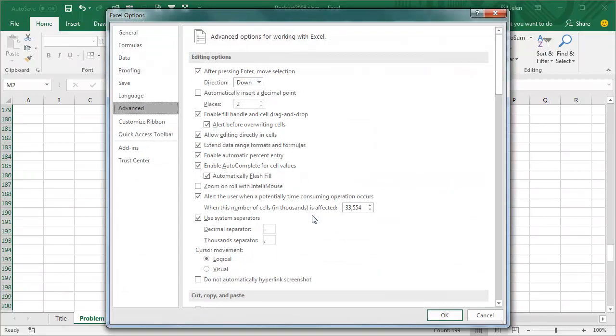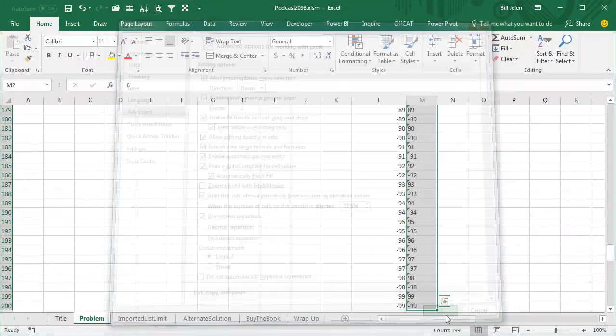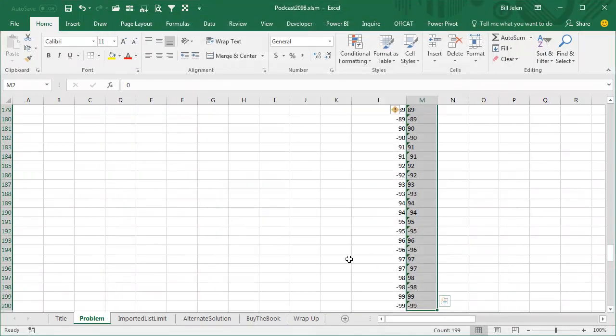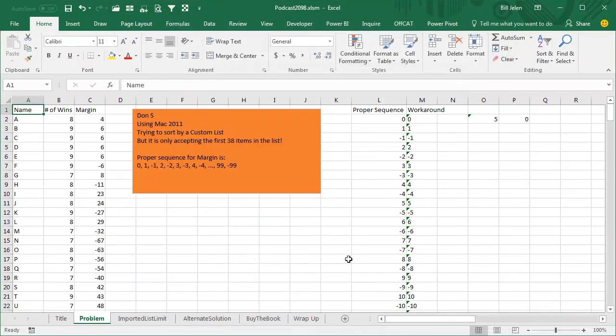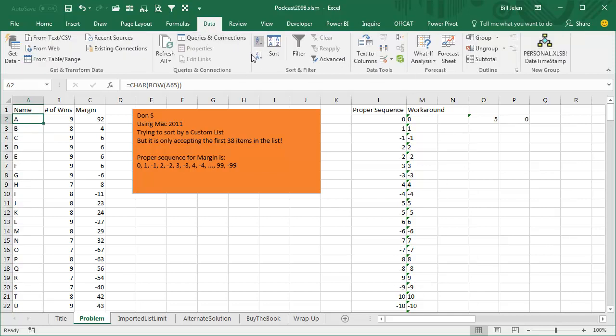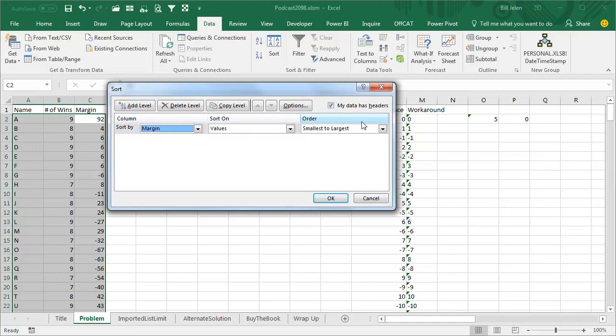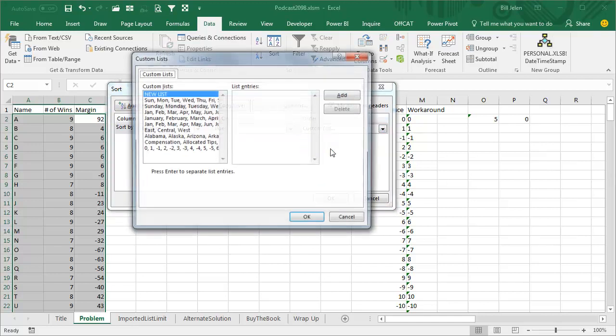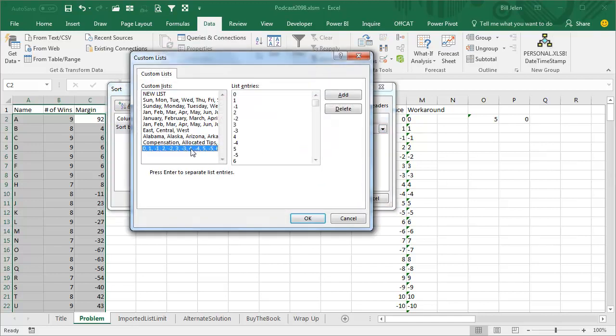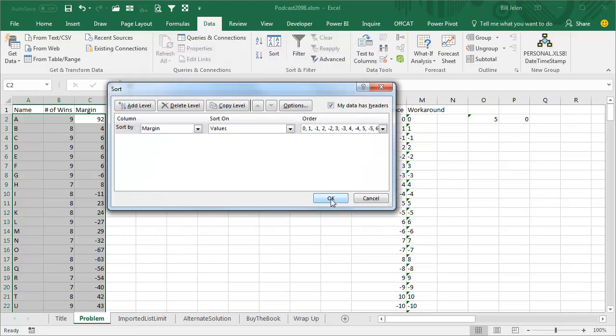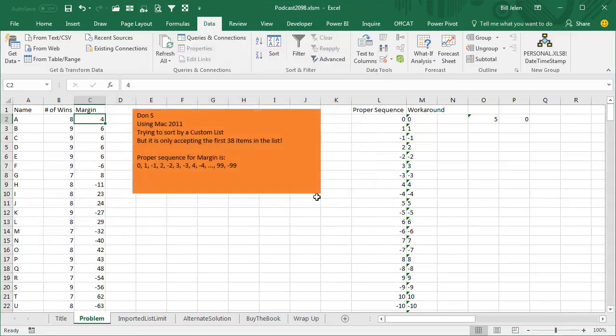Here's the cool, awesome, amazing thing. Let's just come back up and we'll sort this data by name, data A to Z, so now everything is just completely random there. And then we will sort by margin, and the order is going to be a custom list, the custom list is going to be this sequence, click OK, and click OK, and it works the 4, the 6s, the minus 6, the 8, the minus 11, and so on.